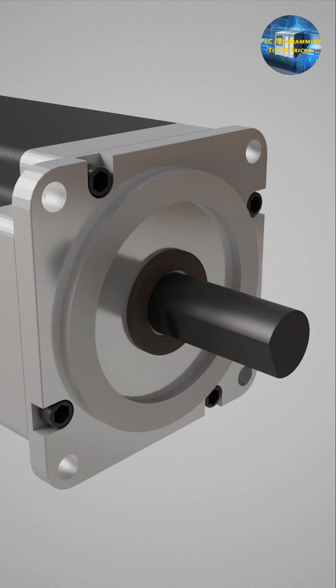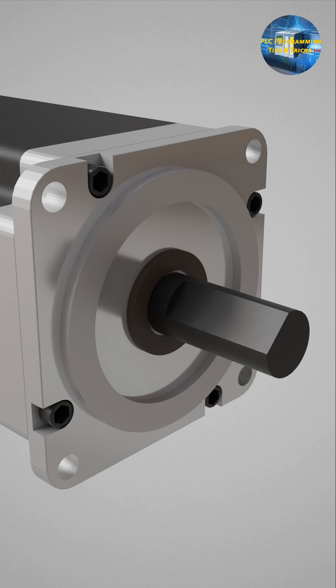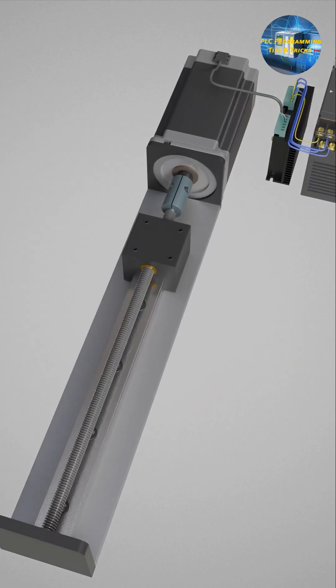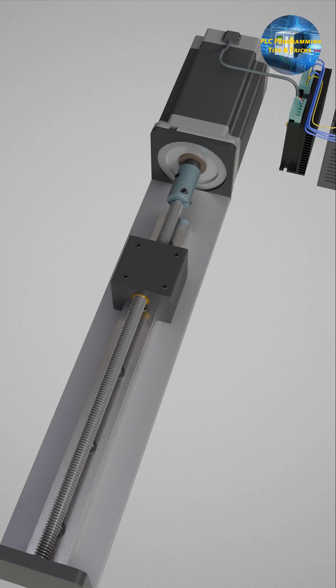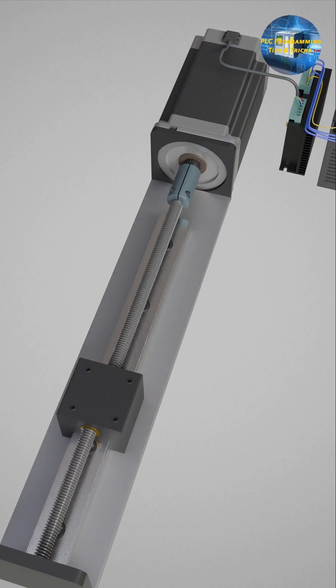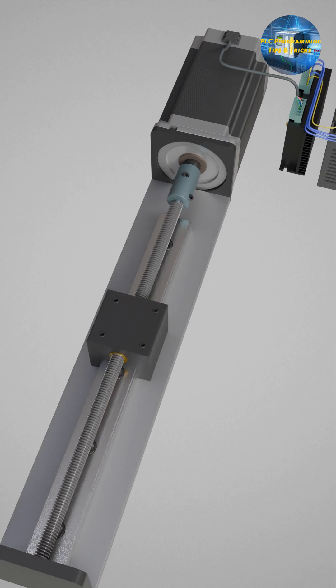Each step corresponds to a fixed angle, typically 1.8 degrees or 0.9 degrees or even smaller. The motor is controlled by sending electric pulses, each causing the motor to rotate by one step.